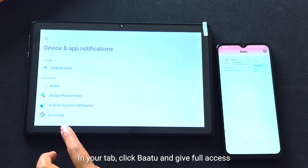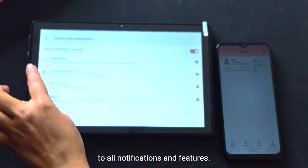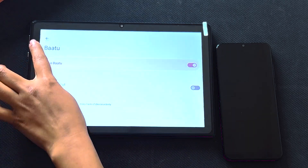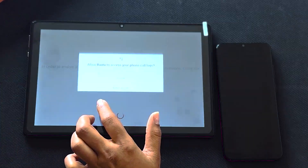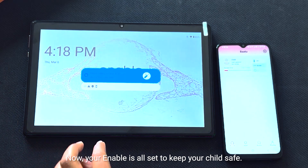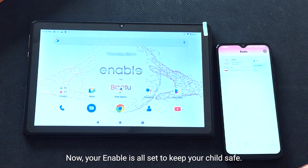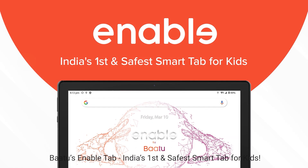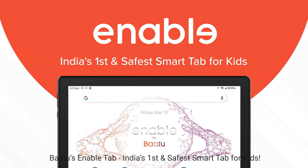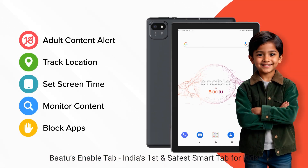In your tab, click BATU and give full access to all notifications and features. Your Enable is all set to keep your child safe. Enable Smart Parenting with BATU's Enable tab — India's first and safest smart tab for kids.